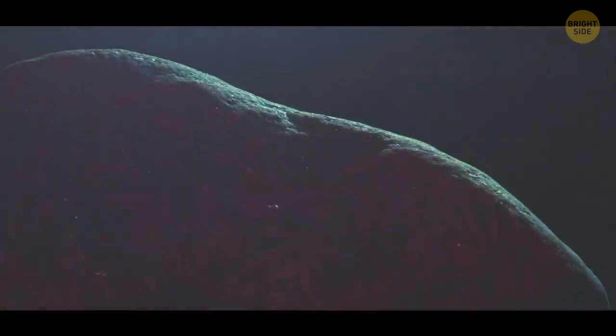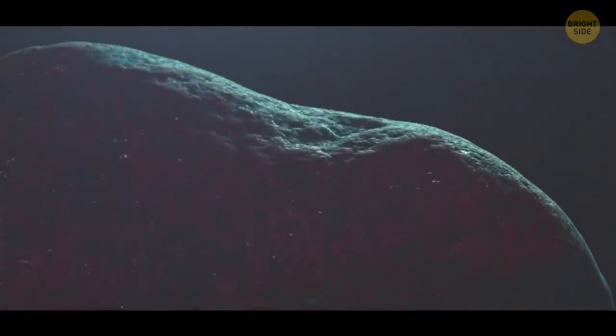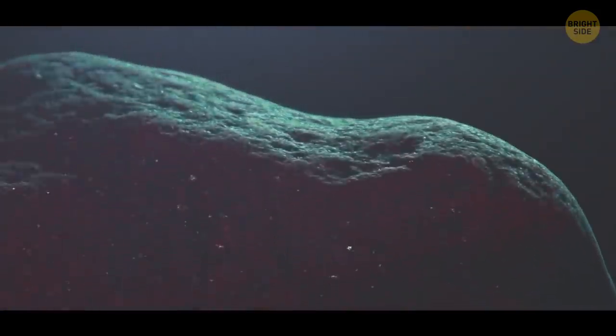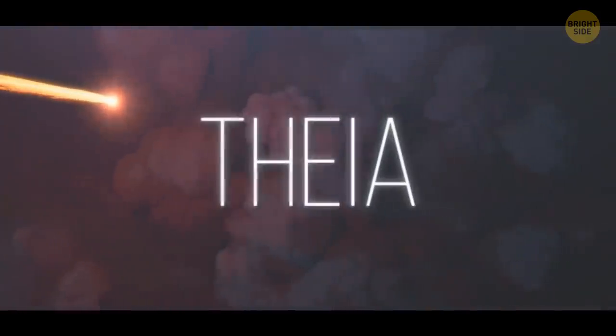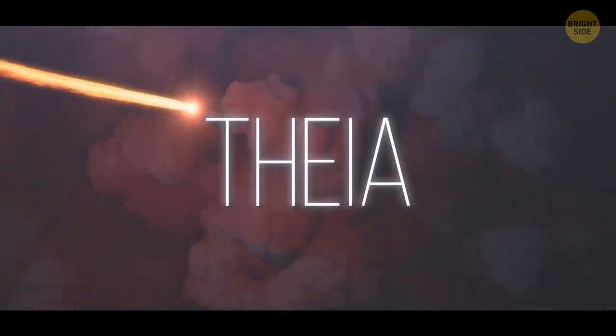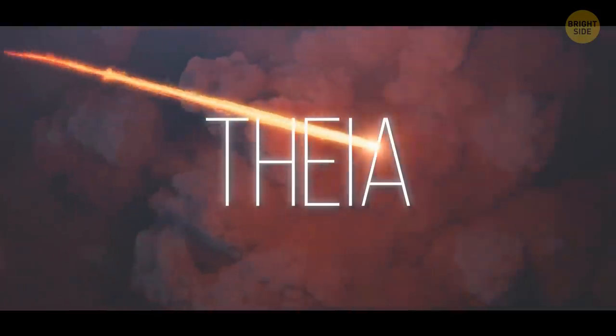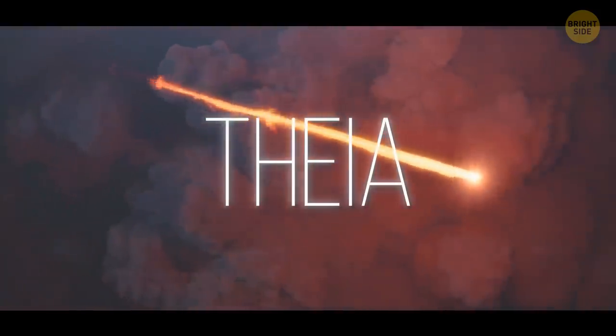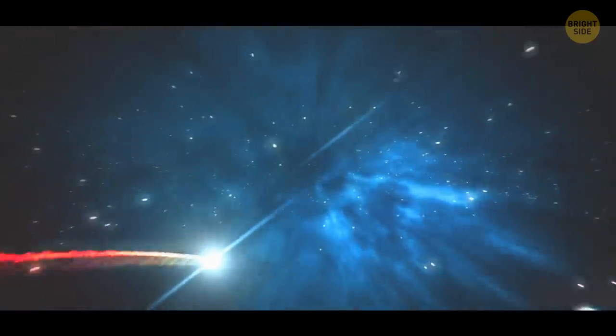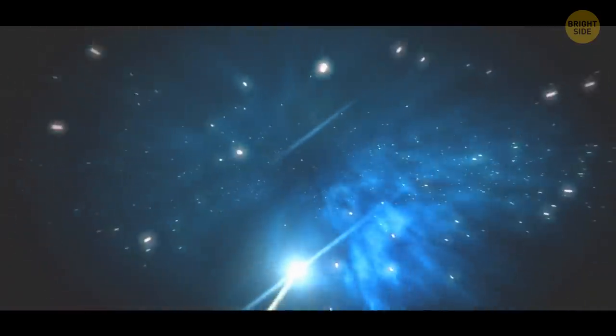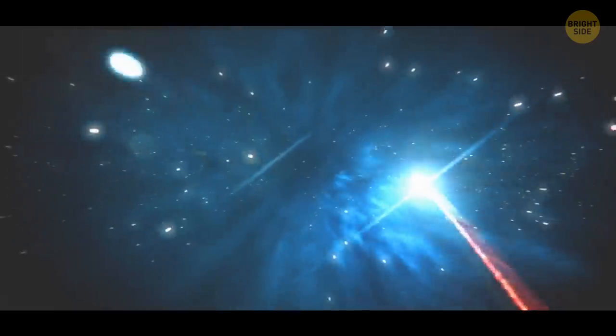But a few tens of million years after the Sun's birth, you notice a strange object hurtling toward Earth. It's Theia. This small planet was born at about the same time as Earth. And now, it's following a crazy spiral trajectory at enormous speed.